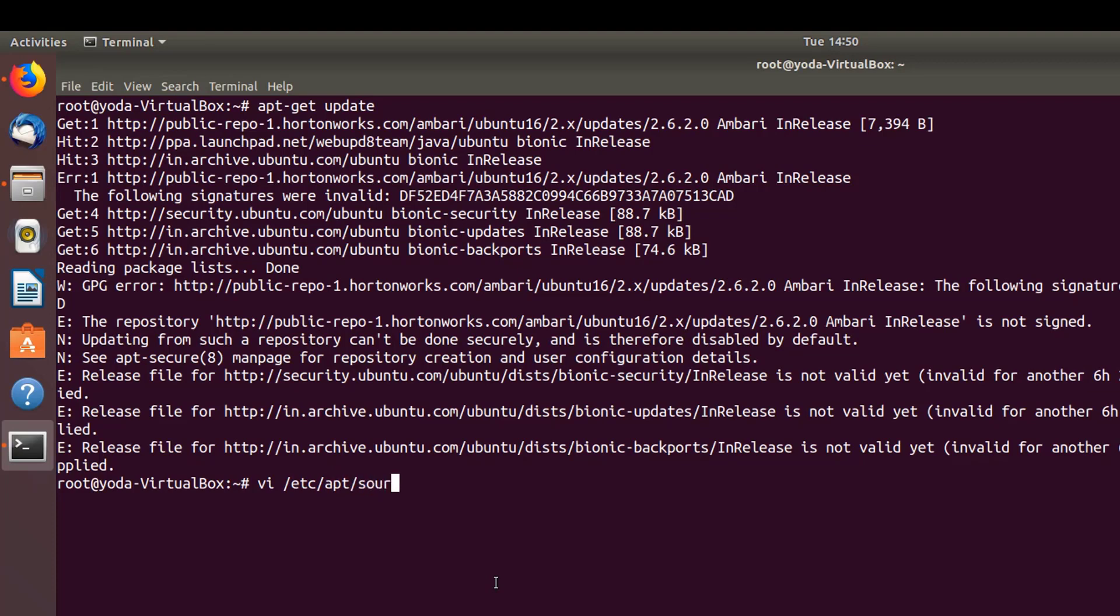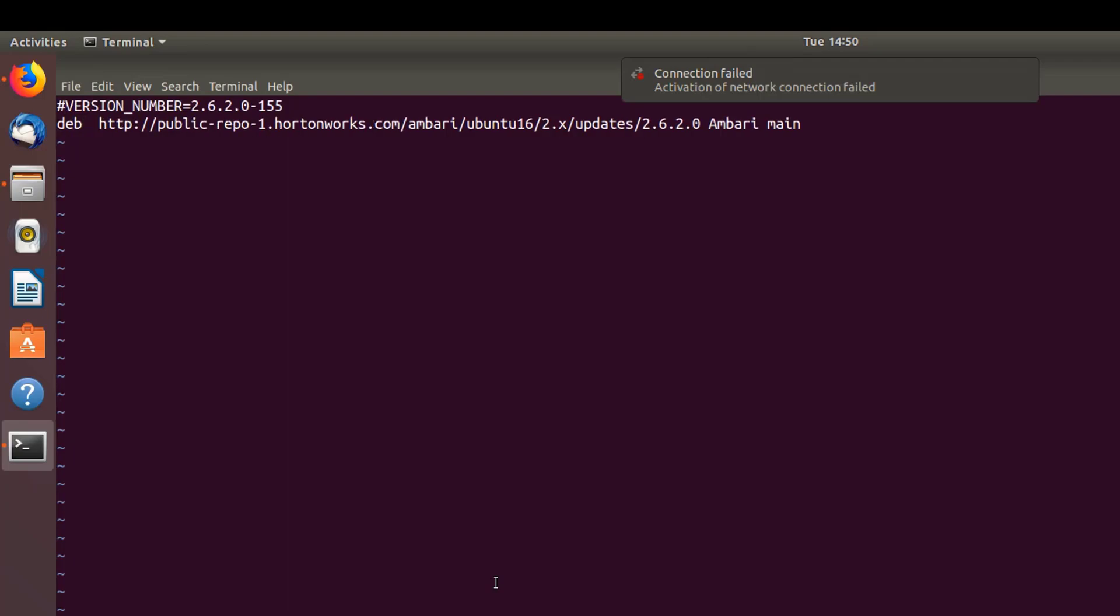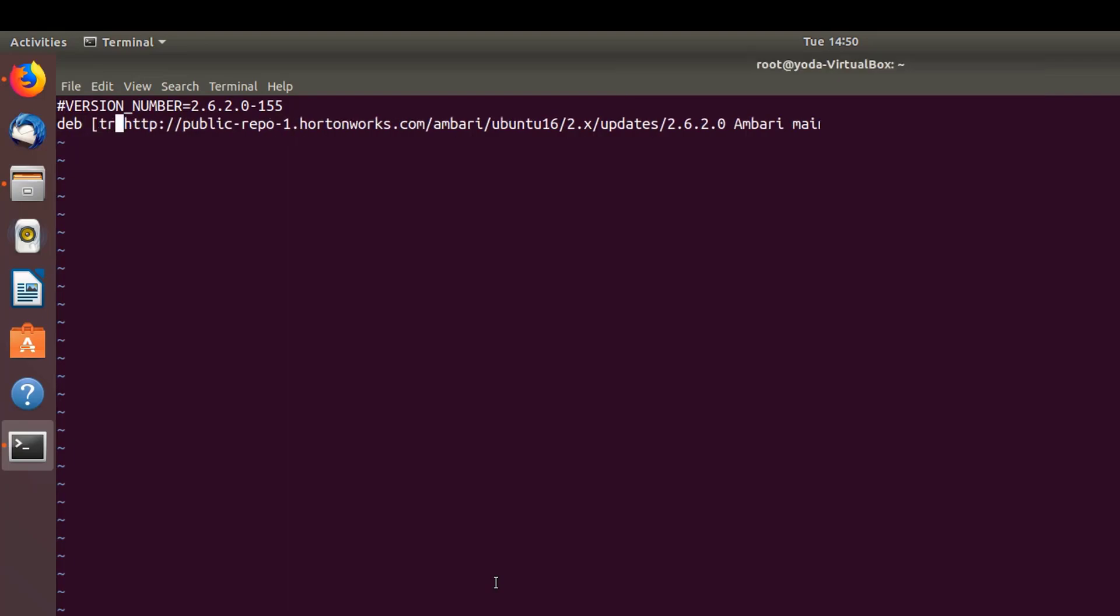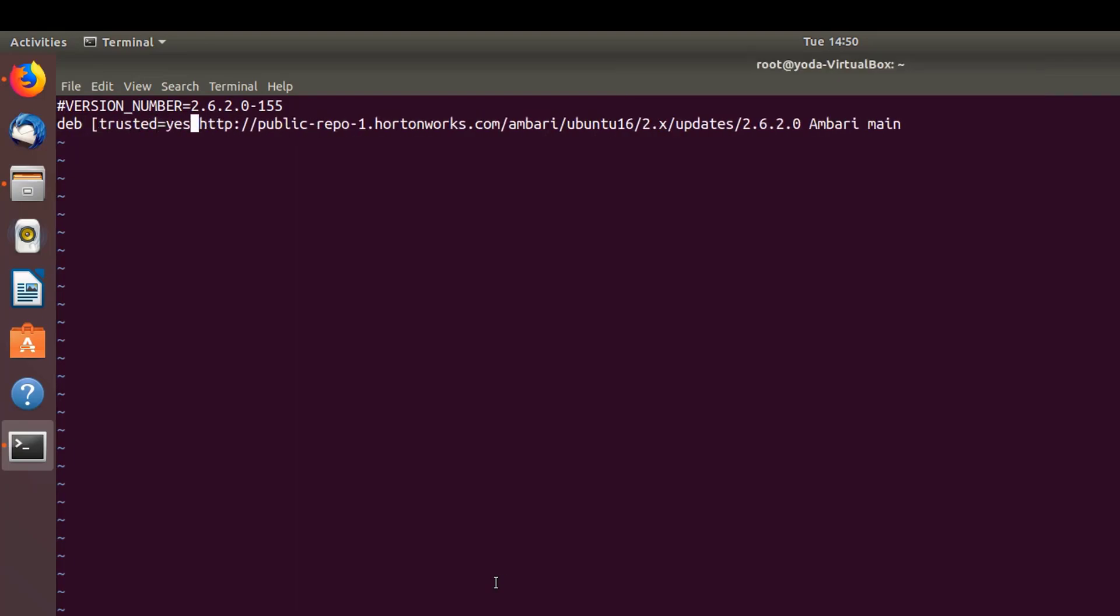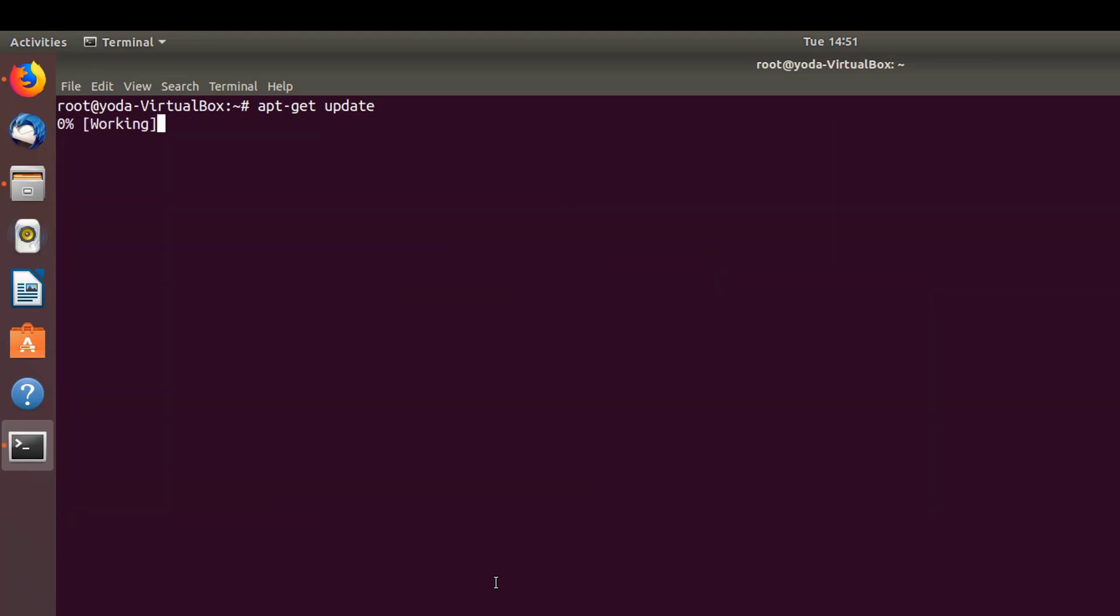Here, just go to the second line and add trusted=yes. Once this is done, go back and do an apt-get update.